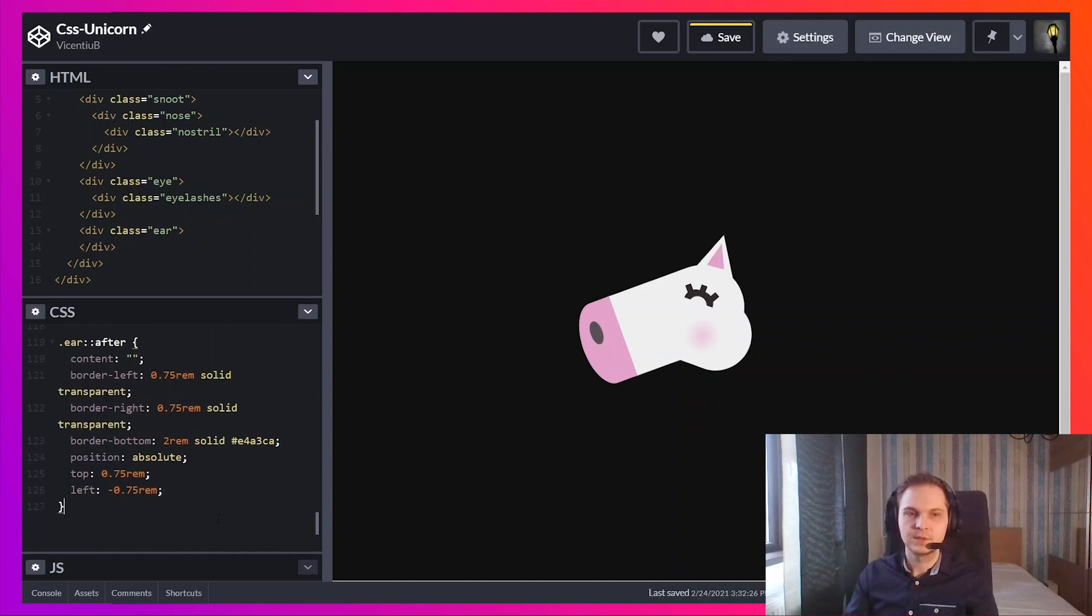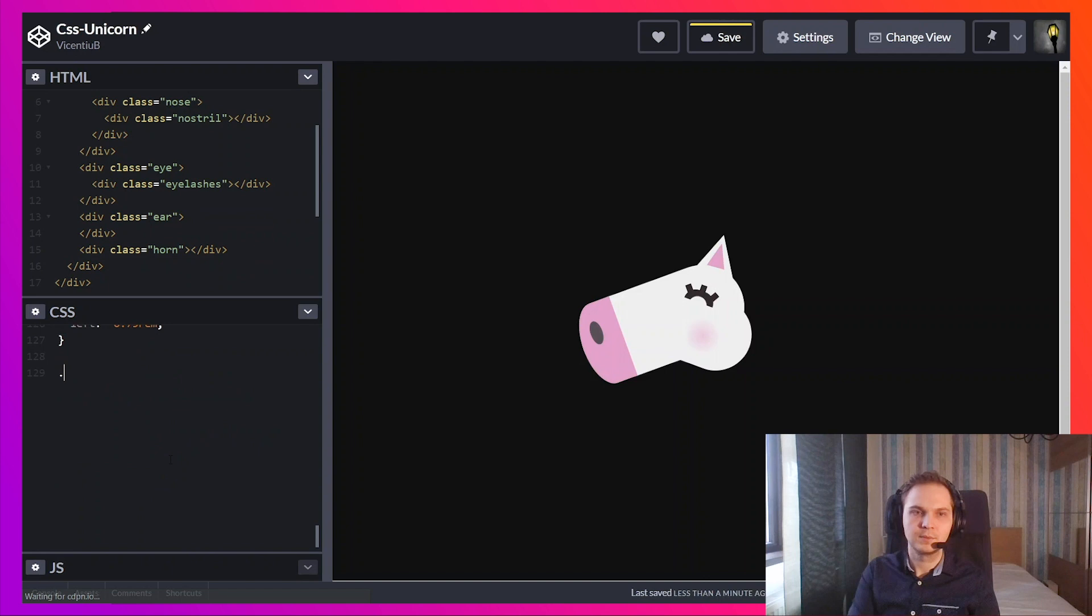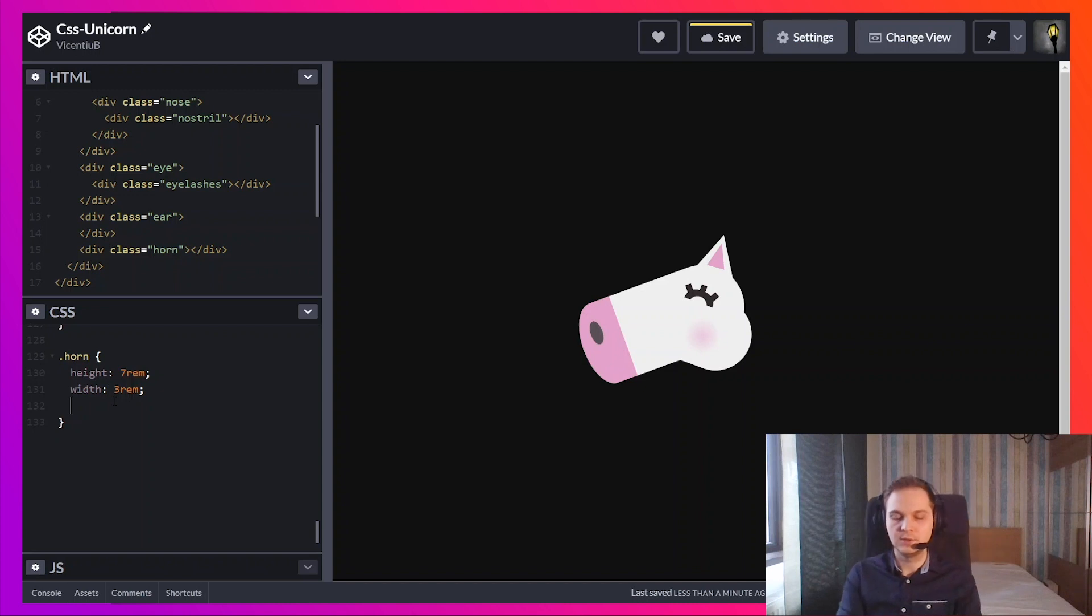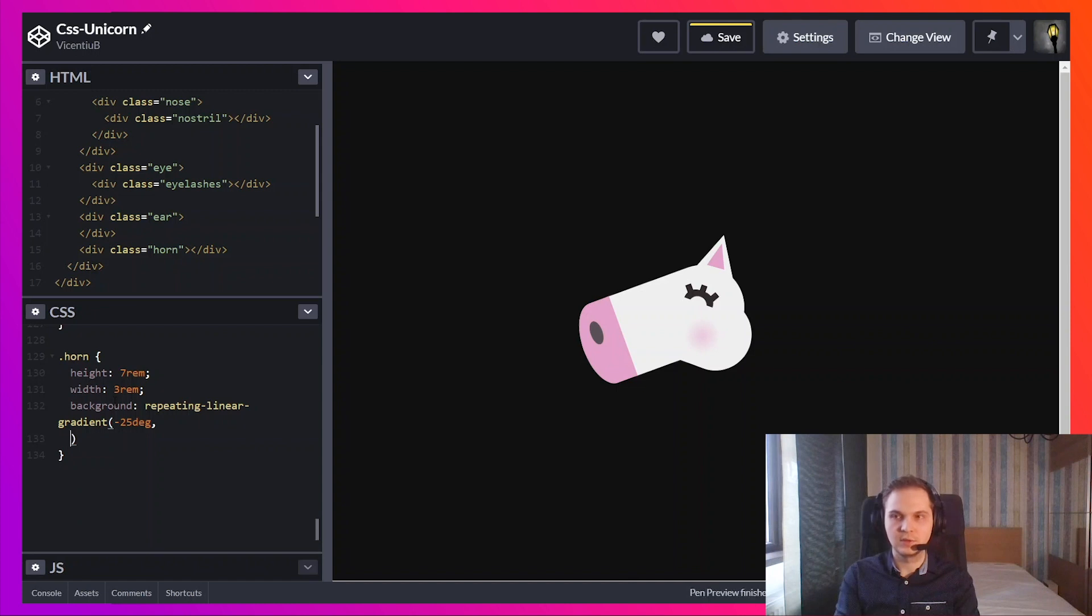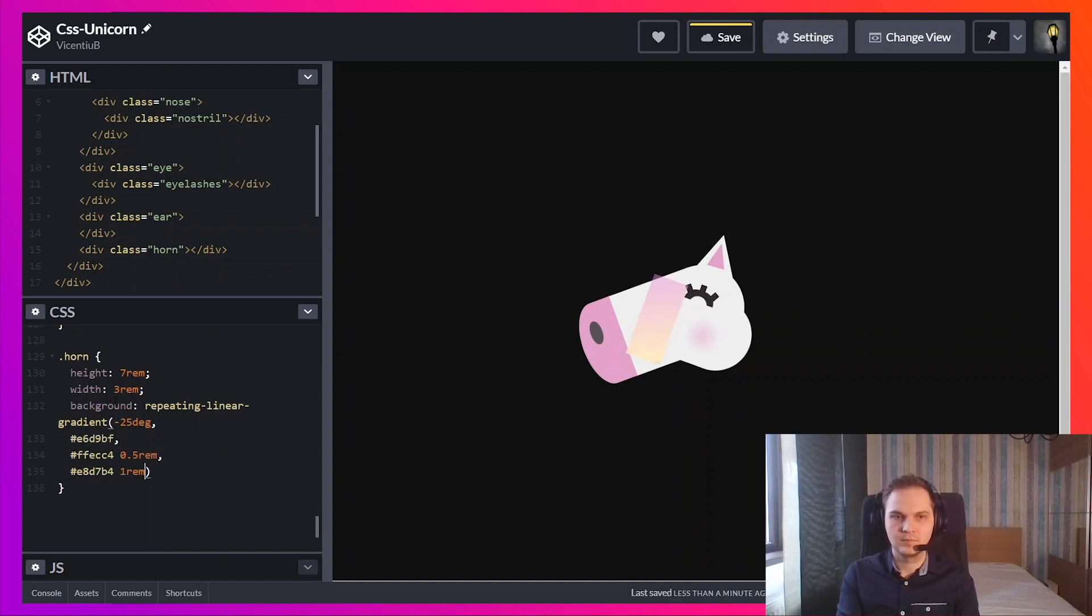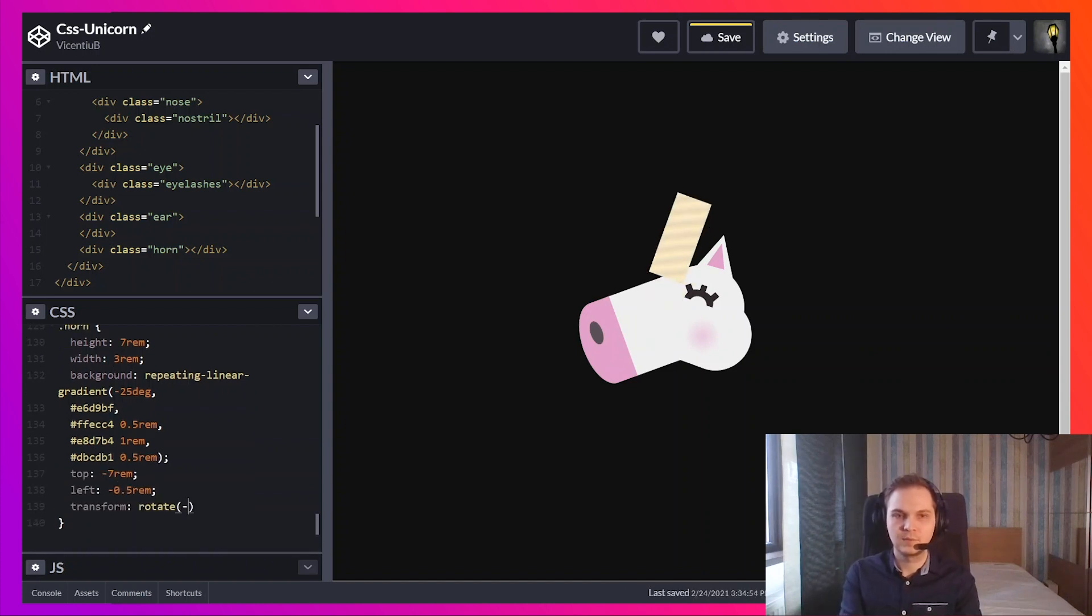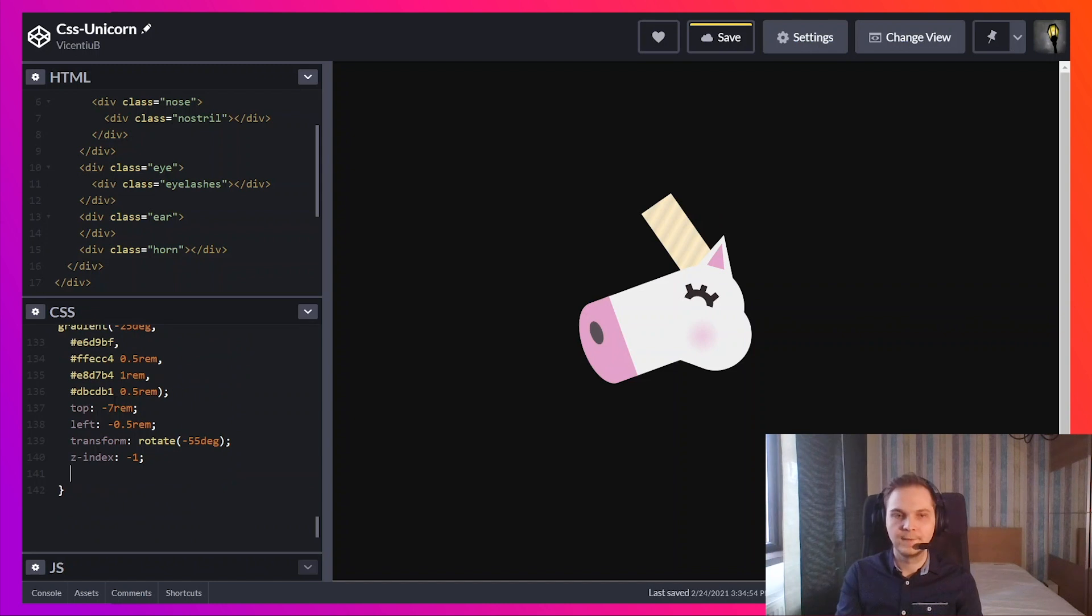Next up is the horn. For the background I'm going to use a repeating linear gradient. I'm going to tilt it 25 degrees to the left and I'm going to use different colors. And we're going to use a clip path.